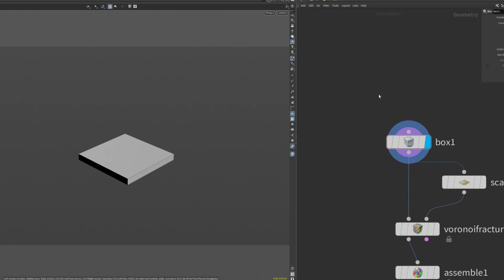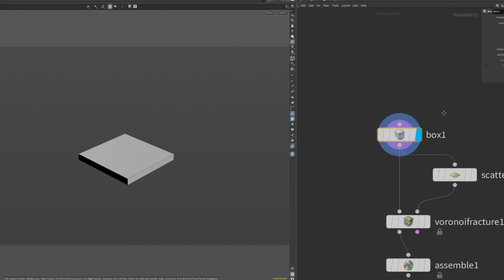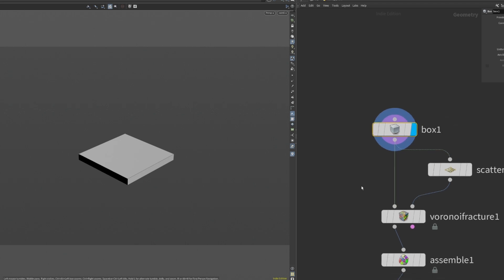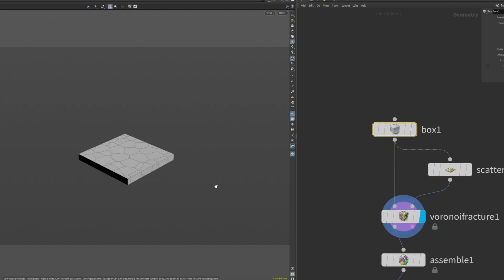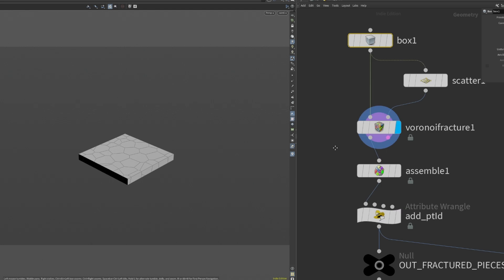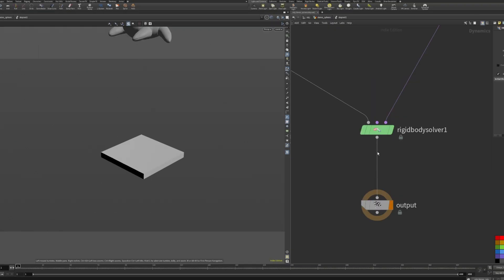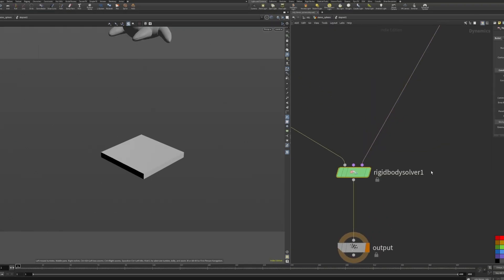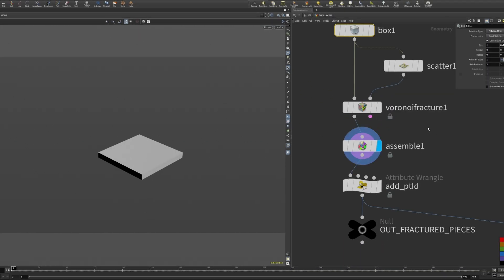To begin with we need some chunks. For easier demonstration we'll just start with a box that's Voronoi fractured. The effect is done with a rigid body solver, so we need to pack the chunks with an assemble node.